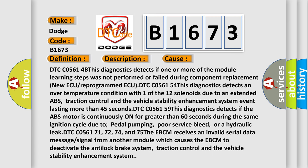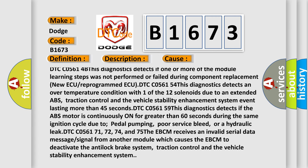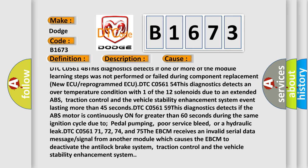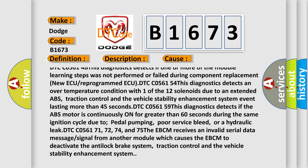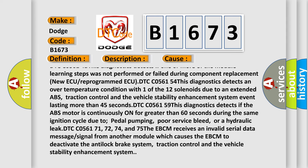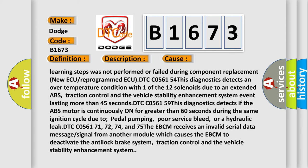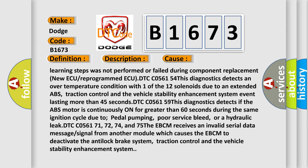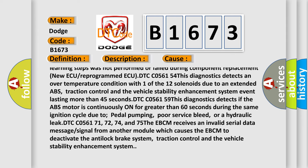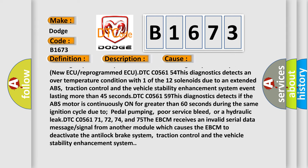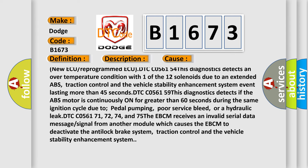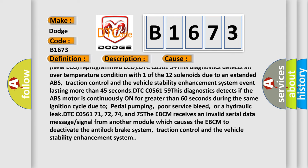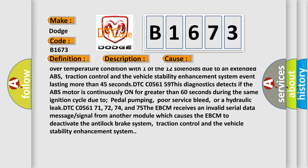DTC C05614B: This diagnostics detects if one or more of the module learning steps was not performed or failed during component replacement, new AQ or reprogrammed ECU. DTC C056154: This diagnostics detects an over temperature condition with one of the 12 solenoids due to an extended ABS, traction control and the vehicle stability enhancement system event lasting more than 45 seconds.